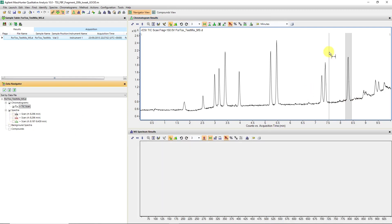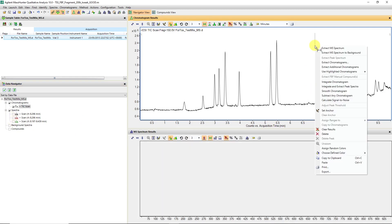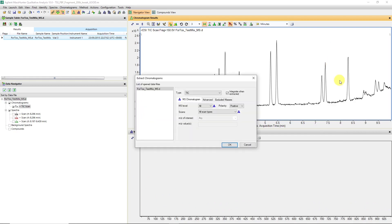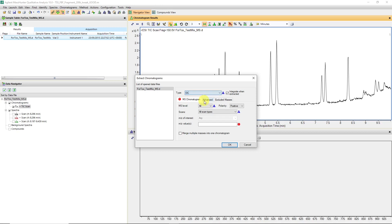We can also right-click and say extract chromatograms. Then we can create extracted ion chromatograms for particular features, if we know of a particular ion eluting at a certain place, then we can easily create a very focused ion chromatogram.